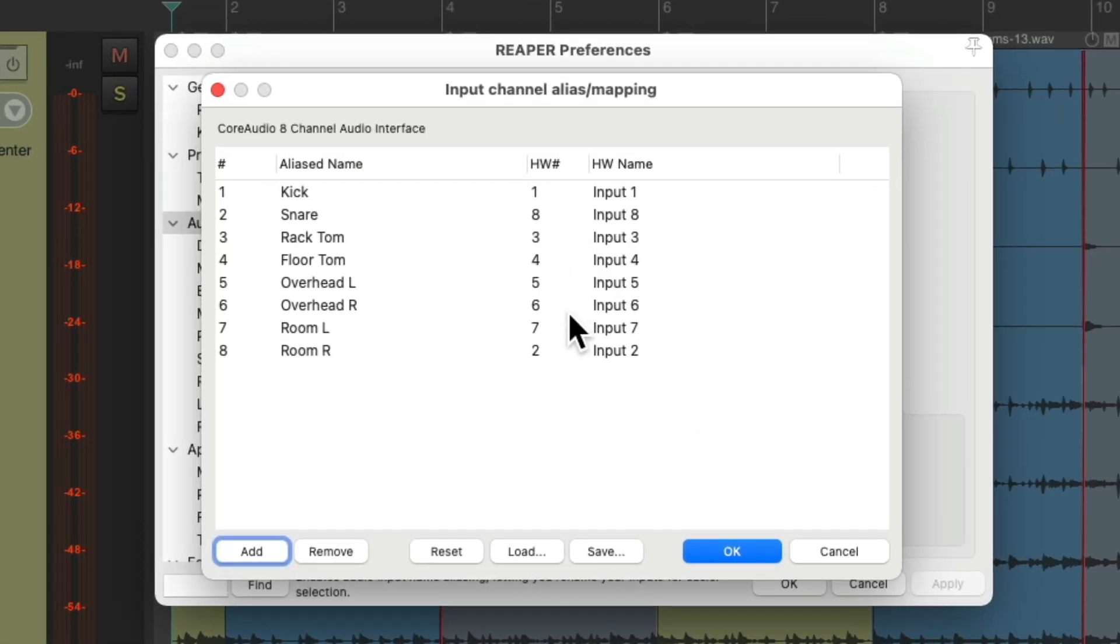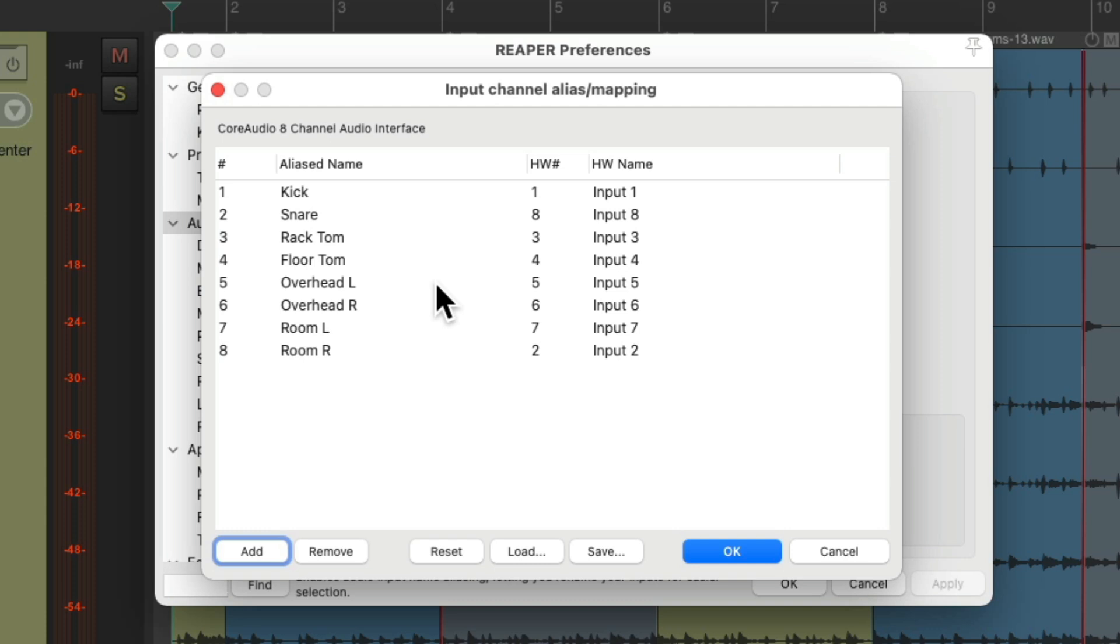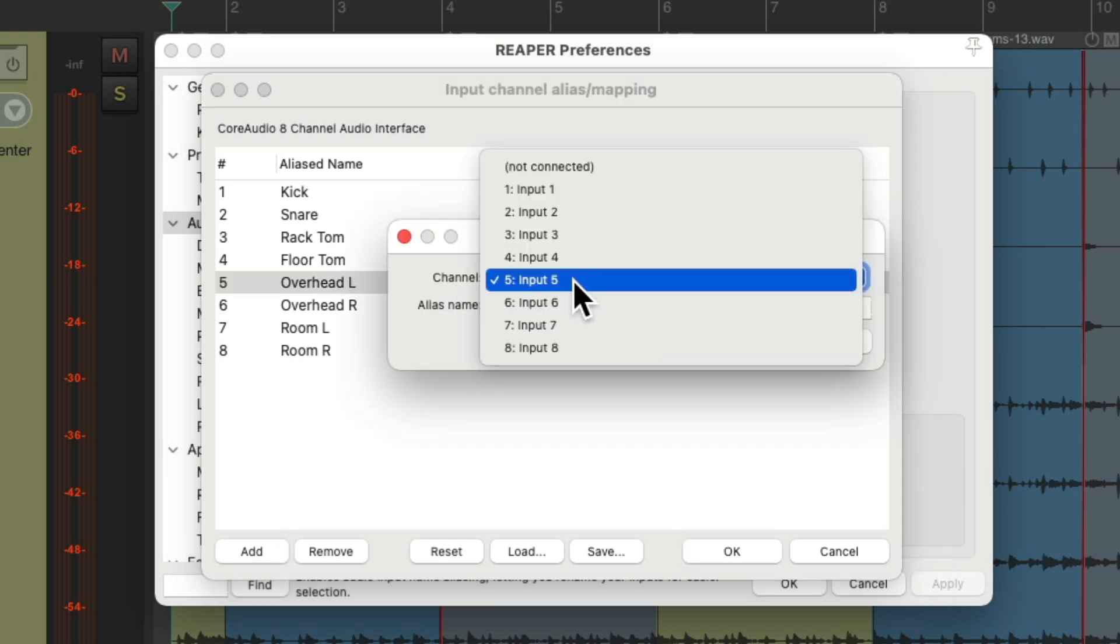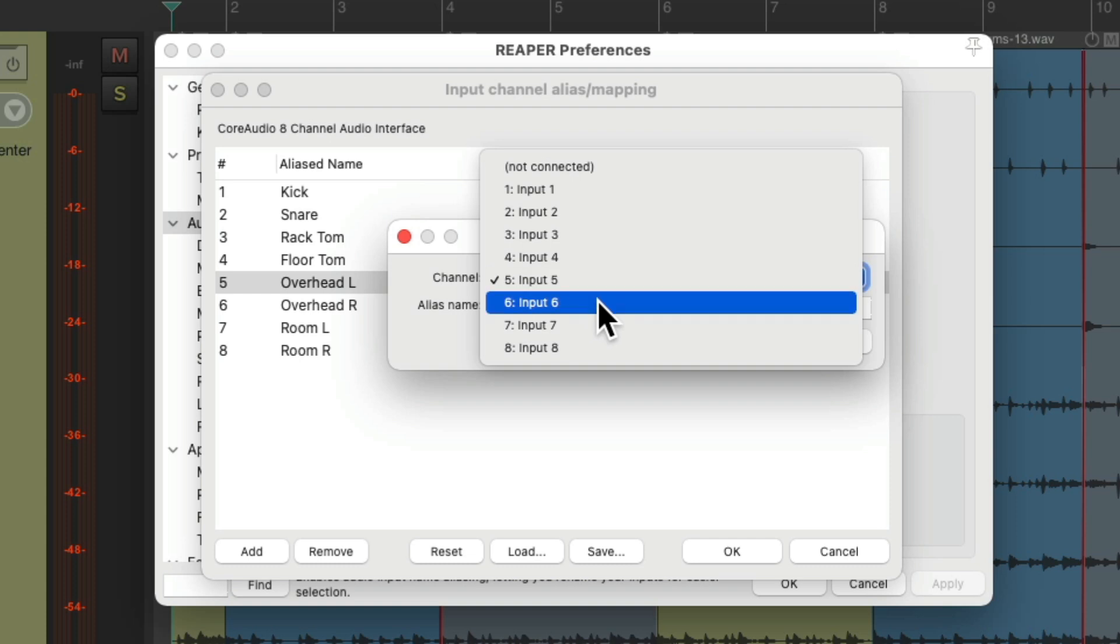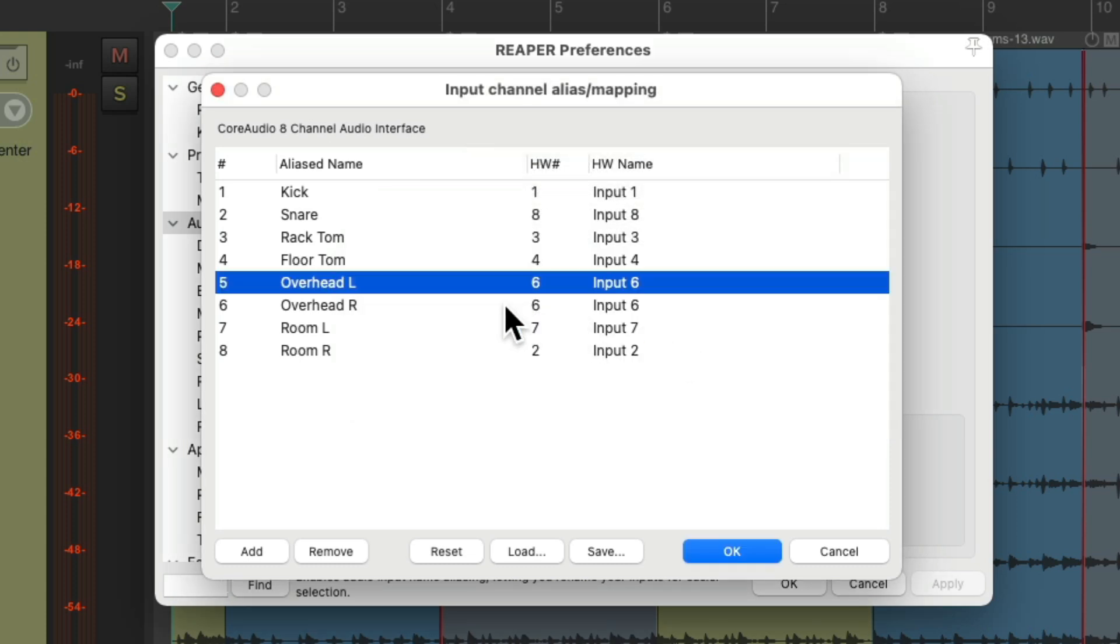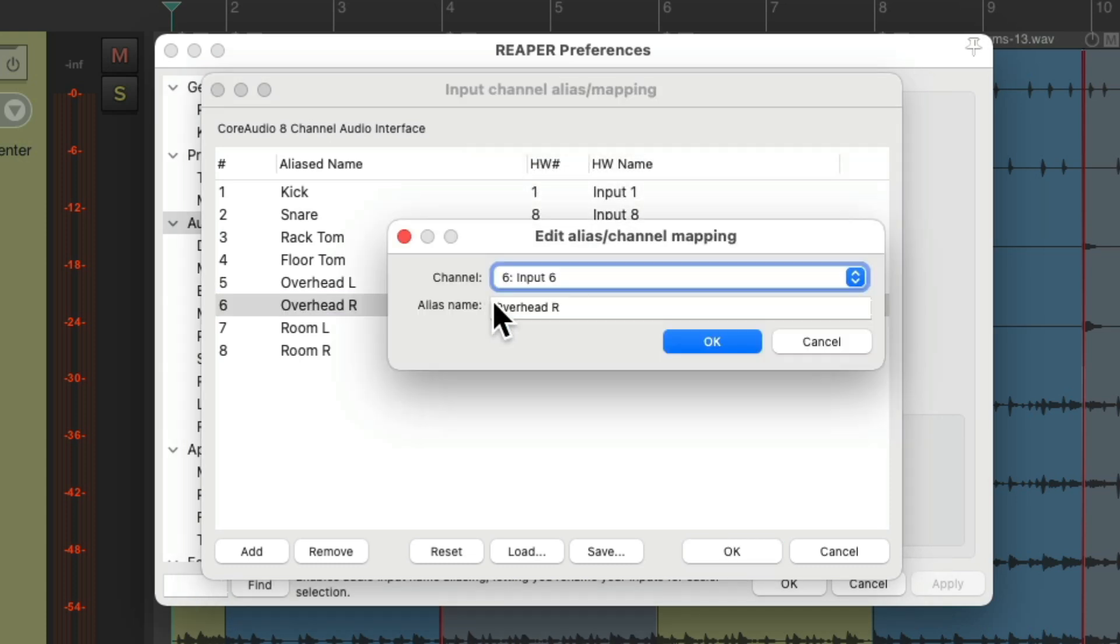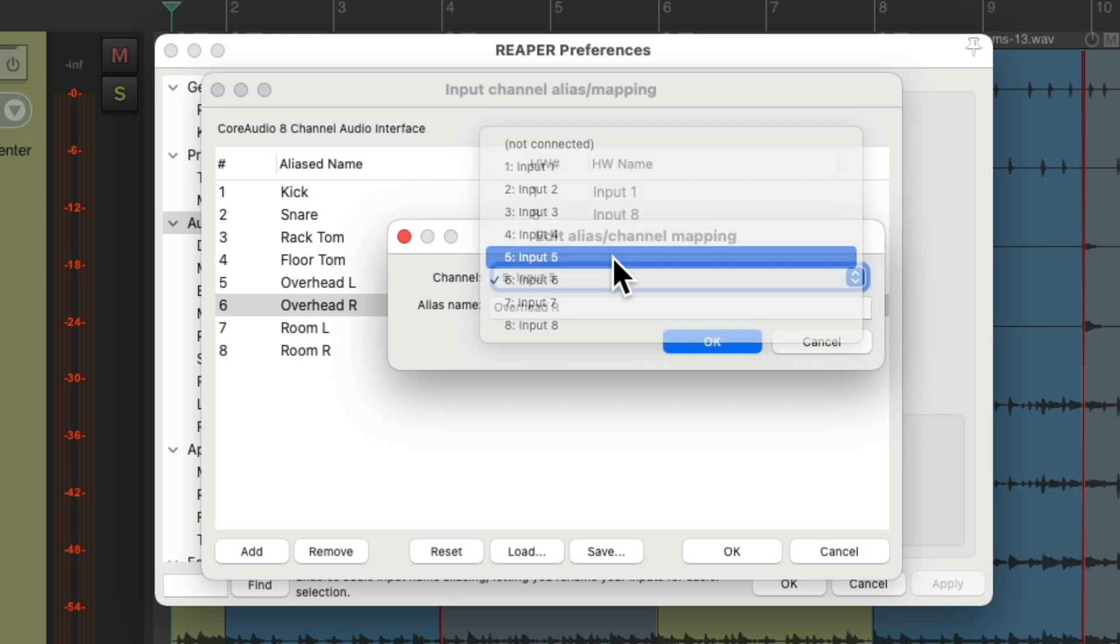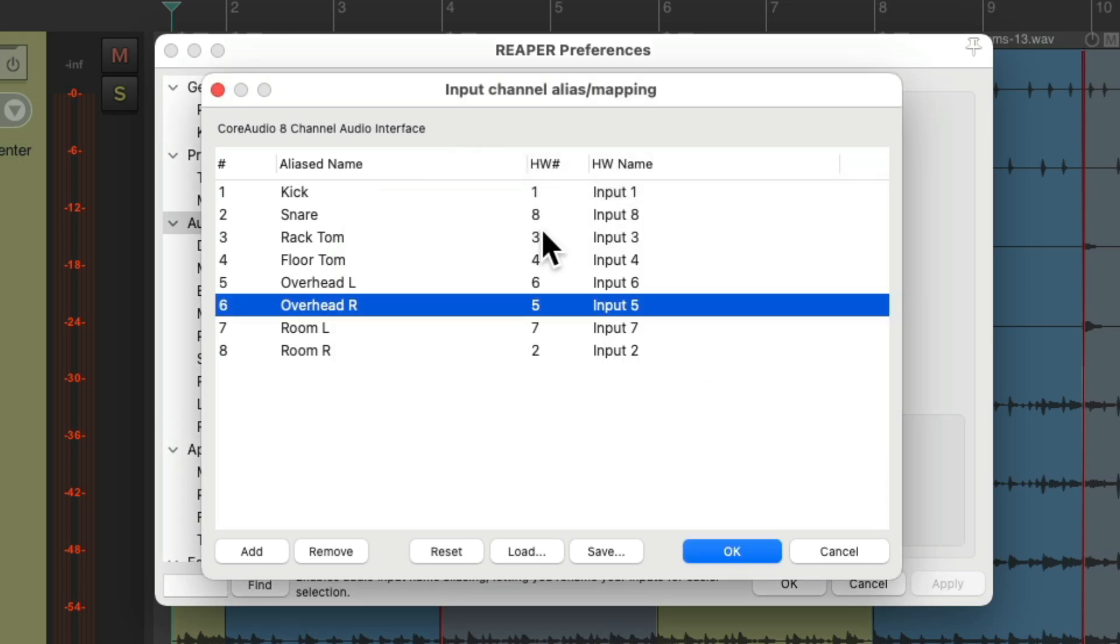Let's check out a different example. Let's say we accidentally put the overheads in the wrong order. Overhead left is overhead right, and overhead right is overhead left. We can just switch it right from here, double-click it, set this one to six and this one to five.